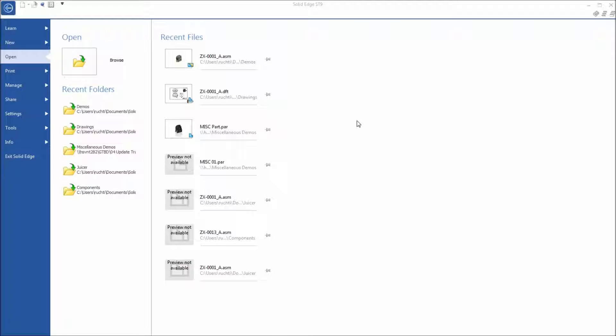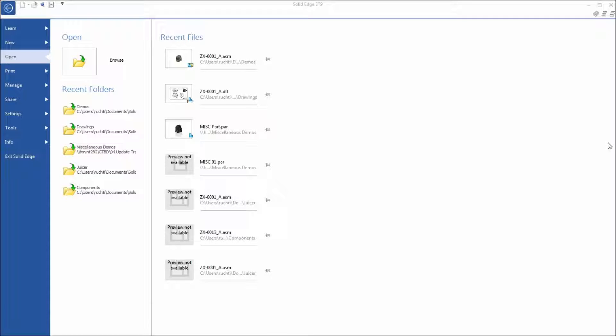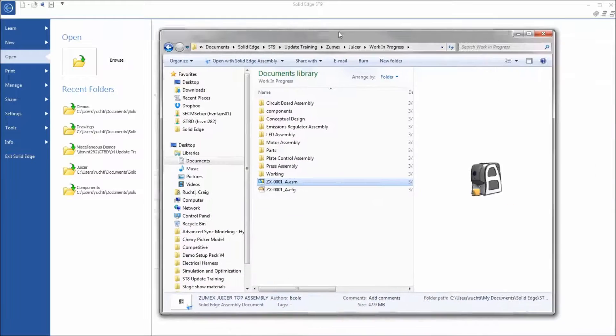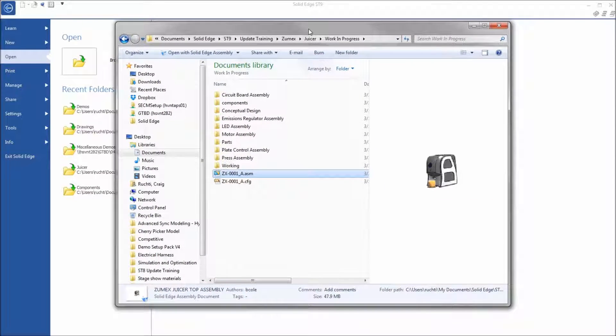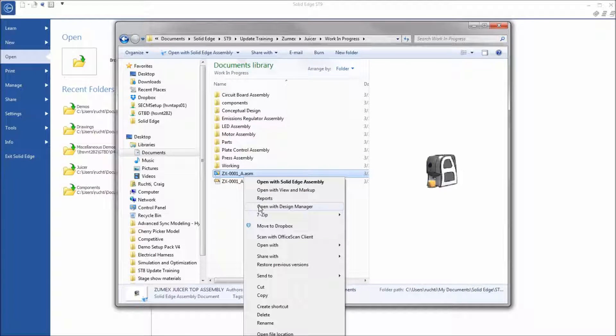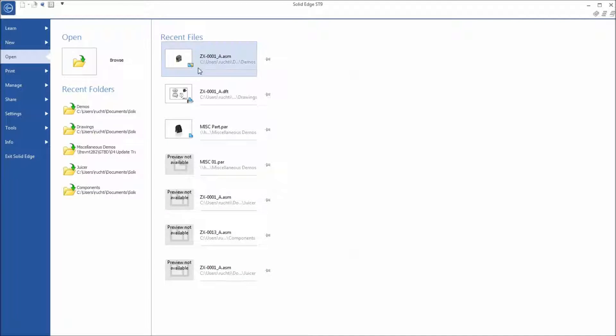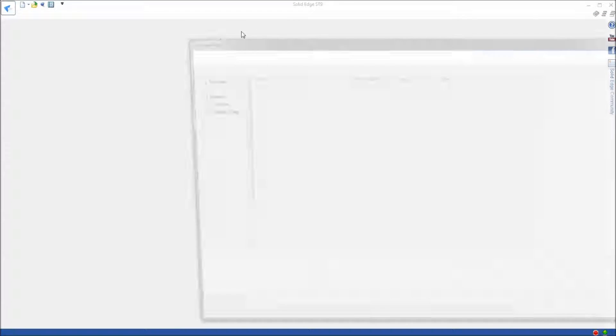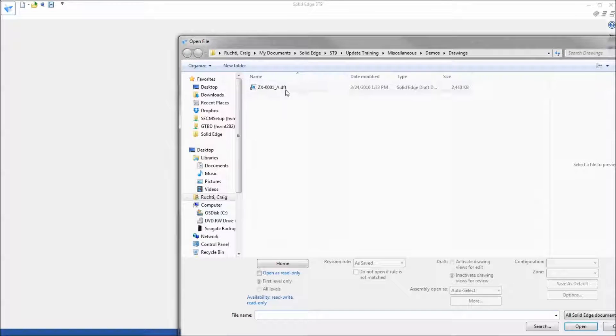You can either do this from the context of your Windows Explorer where you can open in design manager and then go to Pack and Go that way, or you can open it inside of Solid Edge itself.